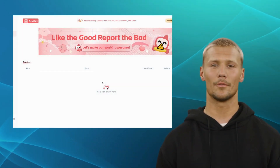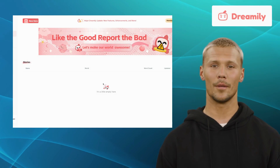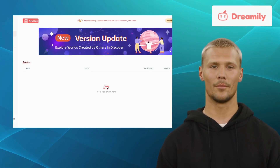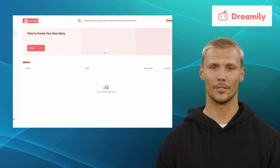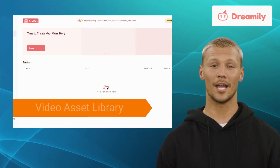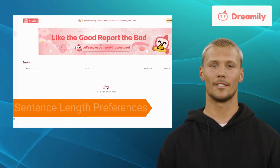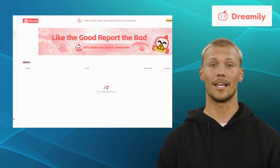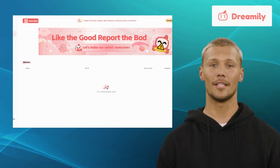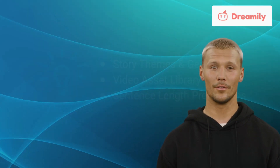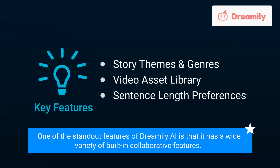Moving on, we have Dreamily AI. Dreamily AI is a powerful storytelling tool that leverages AI technology to assist you in crafting engaging narratives. It offers features like story themes and genres, a video asset library, and sentence length preferences. Dreamily AI's intuitive interface and dynamic story generation make it an exciting choice if you love to dive into imaginative worlds. One of the standout features of Dreamily AI is its wide variety of built-in collaborative features.